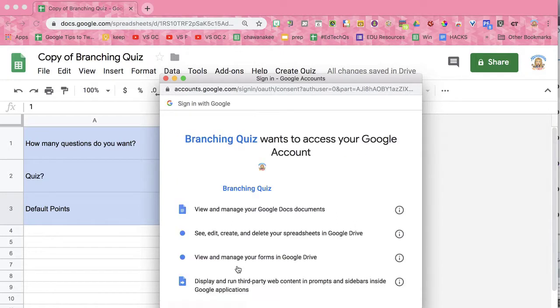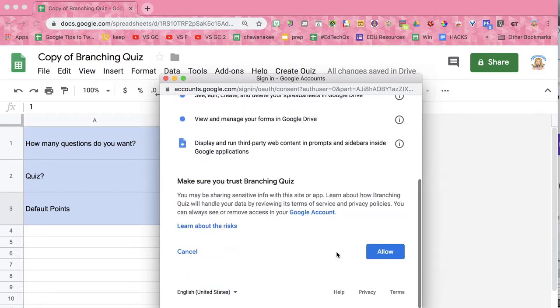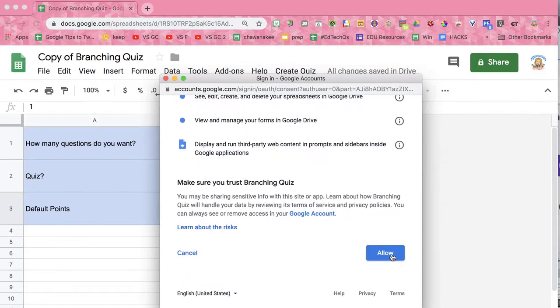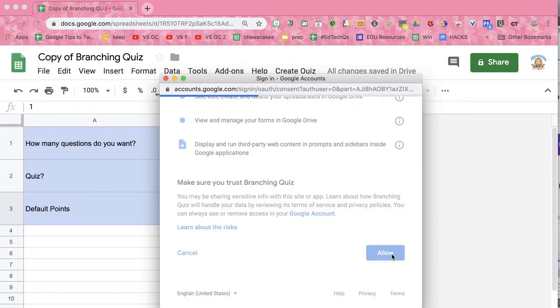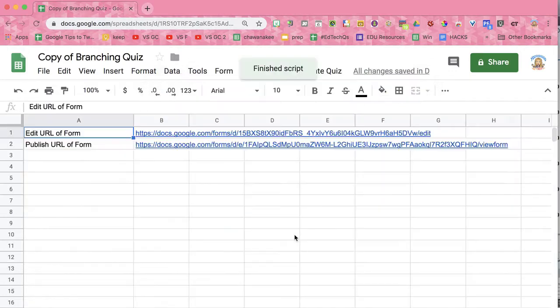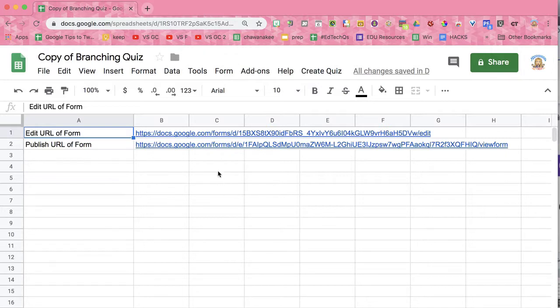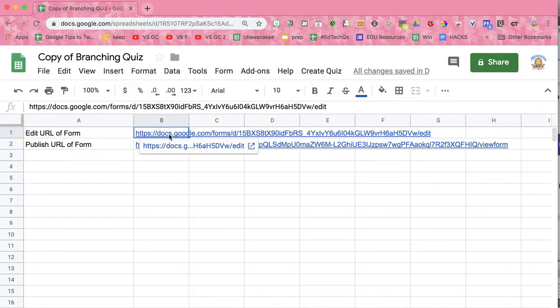So click down here. You're allowing yourself access to your own documents. Say allow. Once the script has run, it will give you a link to the Google Form. Click on it to launch the form.